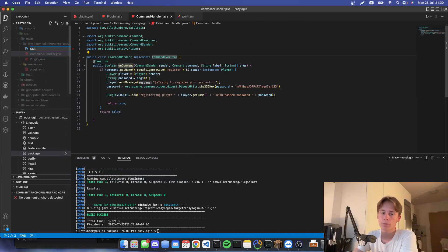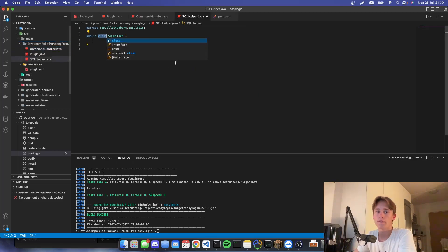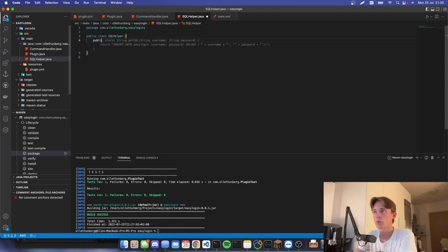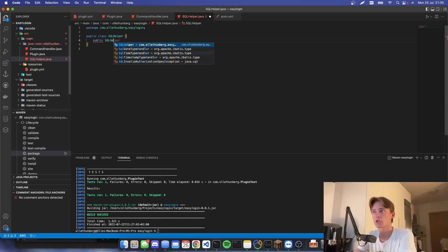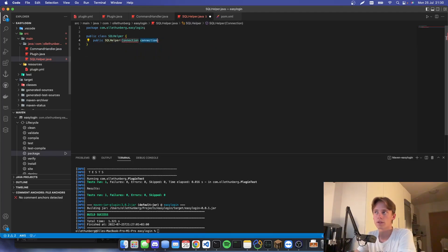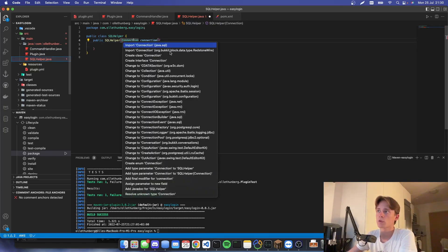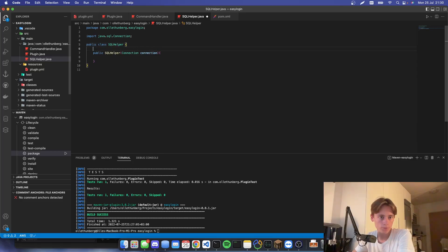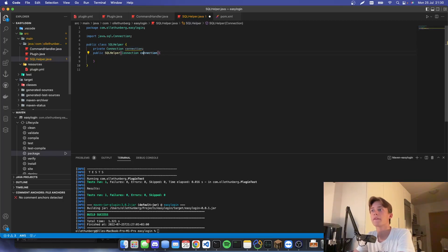I really like creating a SQL helper, so I'll call it SQLHelper.java. We're going to create the basic class with a constructor that takes in a Connection to the database. We'll import the Connection from java.sql, create a private Connection field, and in the constructor set it to the passed-in connection.